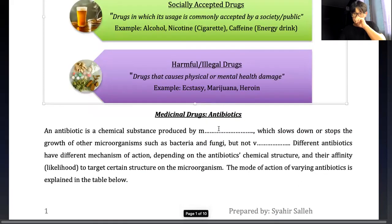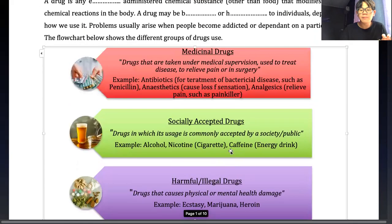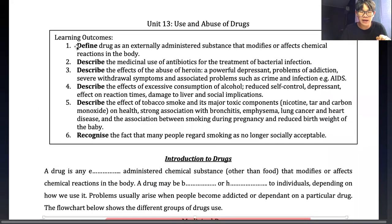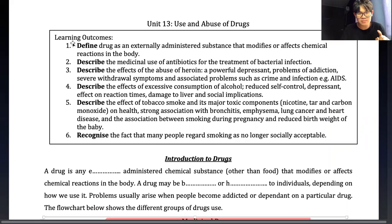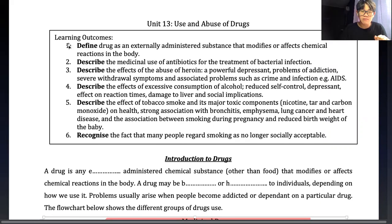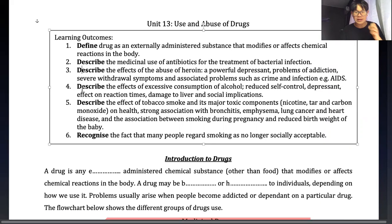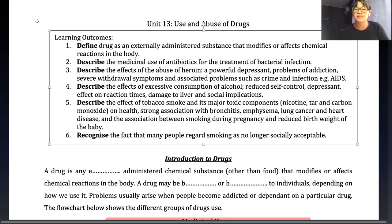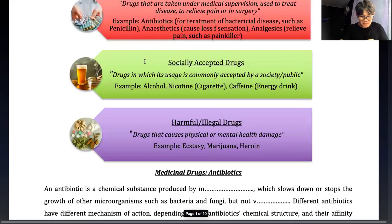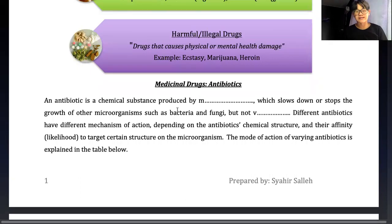What we're going to look at today covers three learning objectives - number one, two, and four. Learning objectives three, five, and six we'll do next week. So firstly we're going to talk about antibiotics - an example of medicinal drugs.